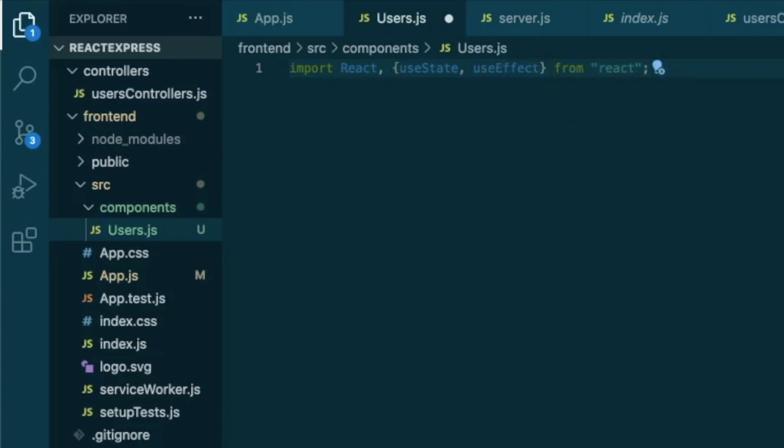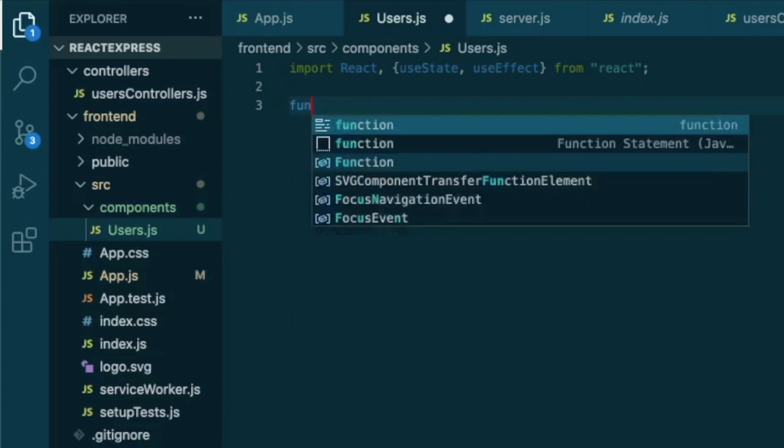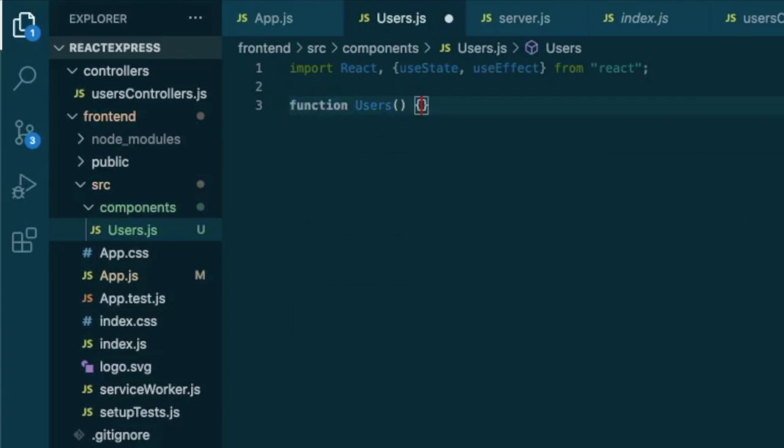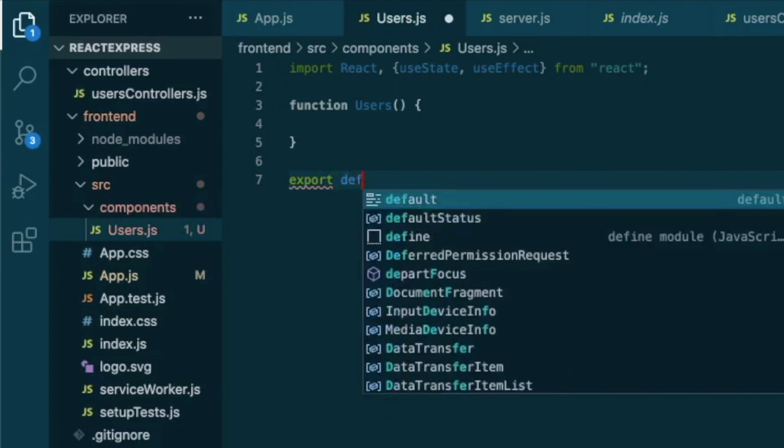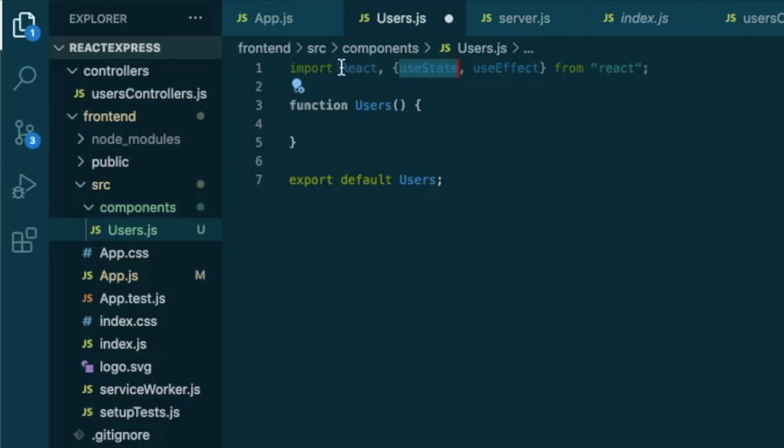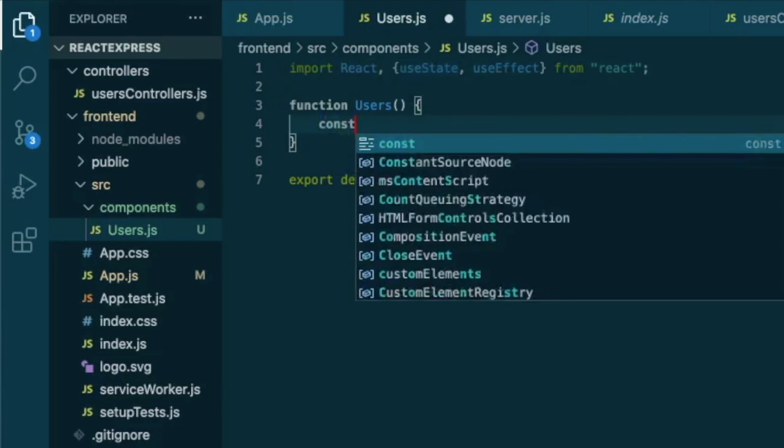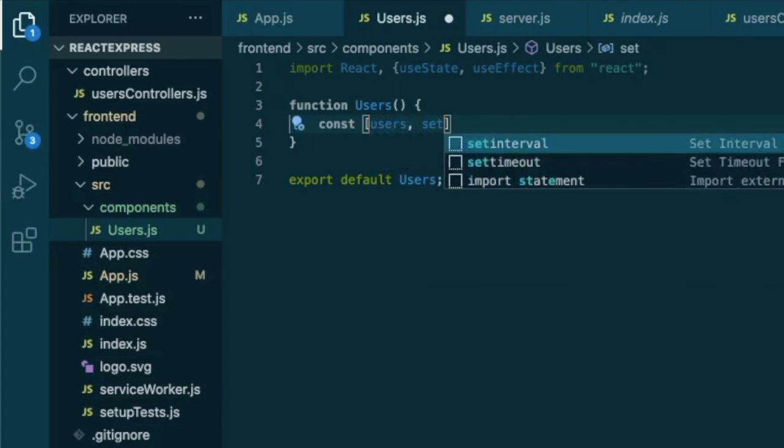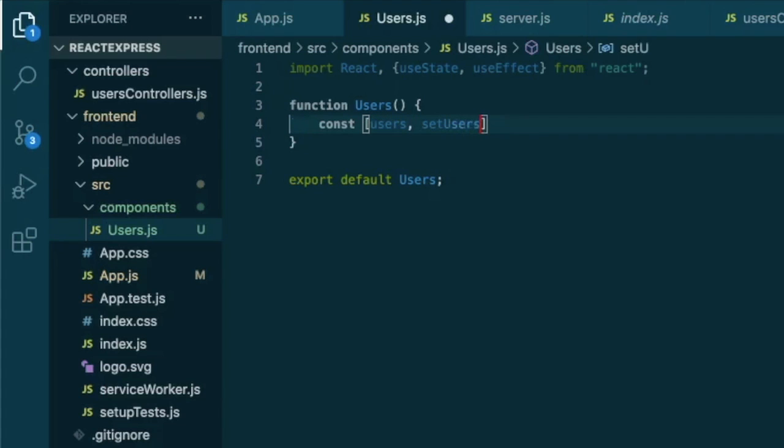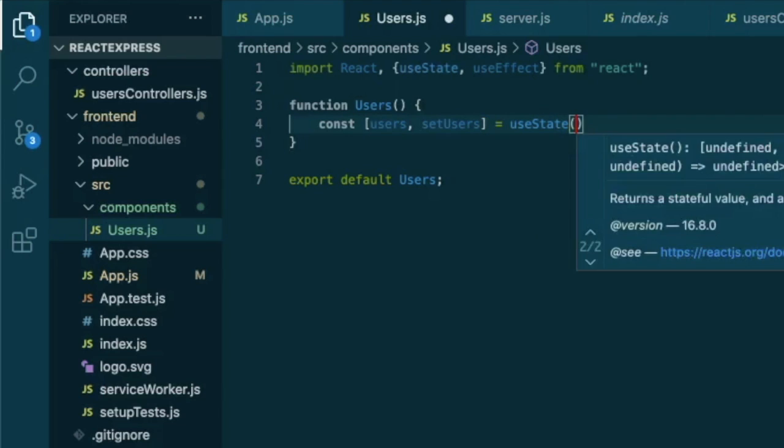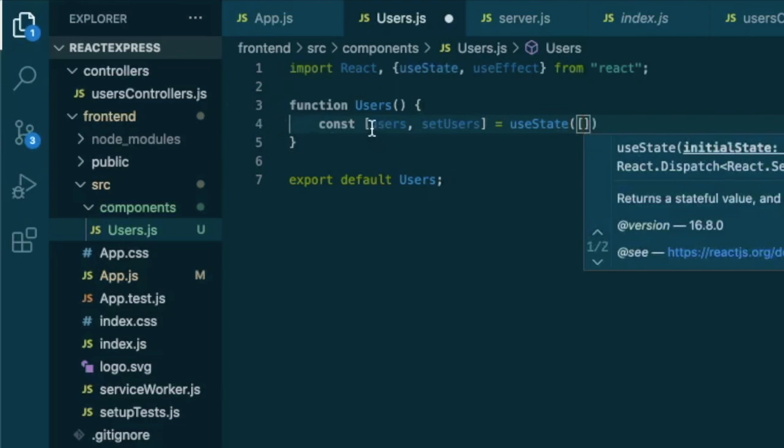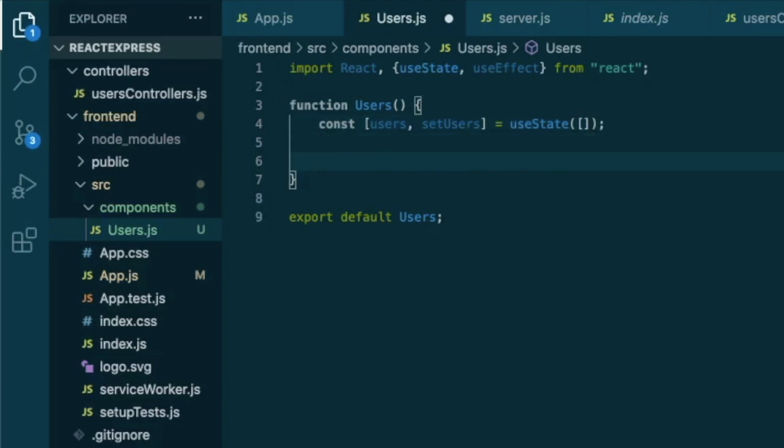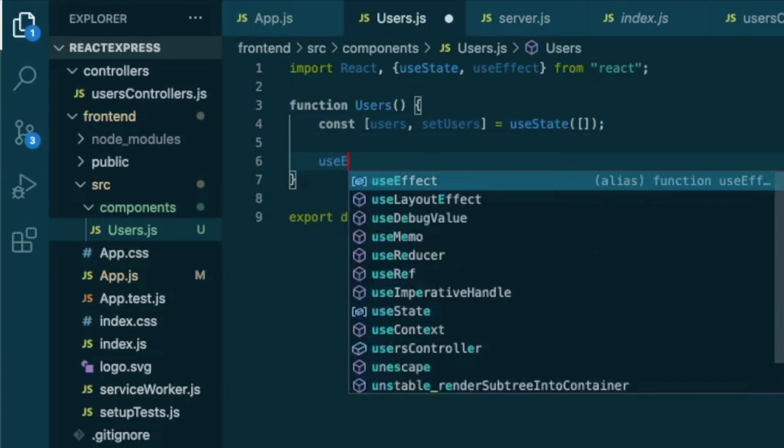And in this file, there will be a function called users, which will return something and then we will export it as default users. So inside this function, we are ready to use the use state method that comes from react. Let's create a constant and let's say this will be our users and our function will be set users. Use state to track the state of this users list, which initially will be just an empty array. Now we can use another method from react, use effect.